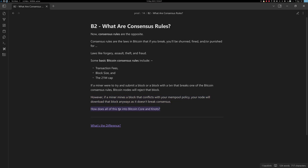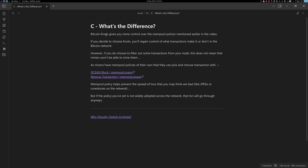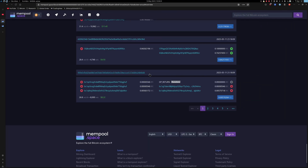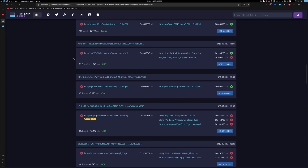Bitcoin Knots gives you more control over the mempool policies mentioned earlier. If you choose Knots, you regain control over what transactions make it into your node. However, filtering transactions from your node does not mean miners won't be able to mine them, as miners have their own mempool policies and can pick and choose transactions independently.